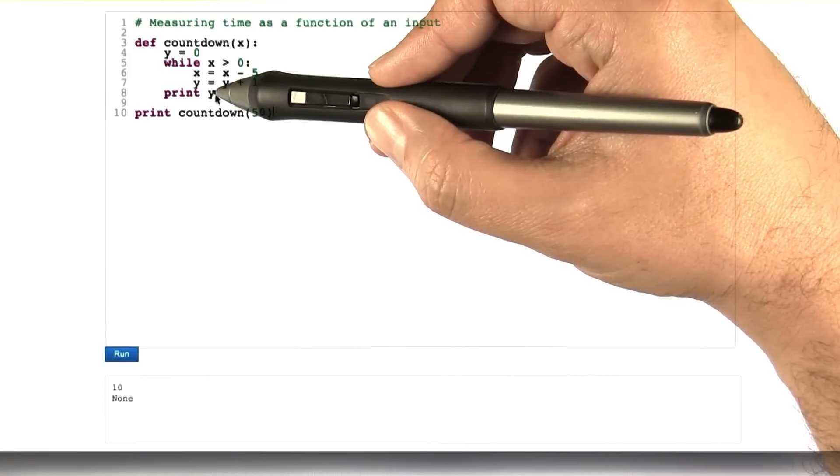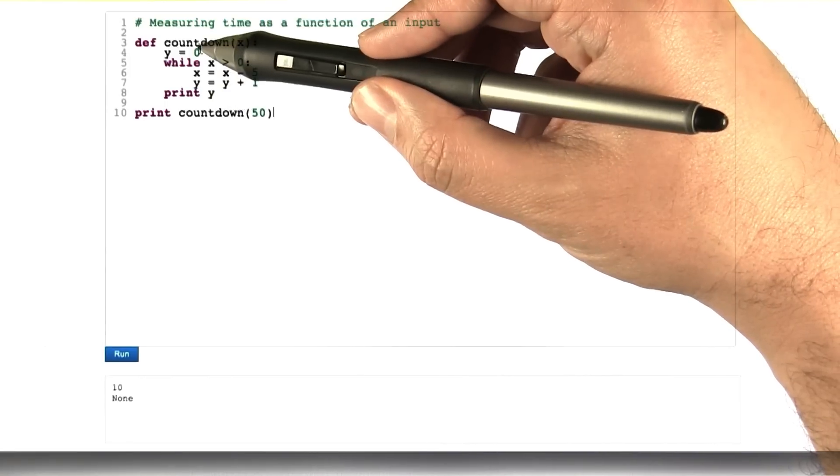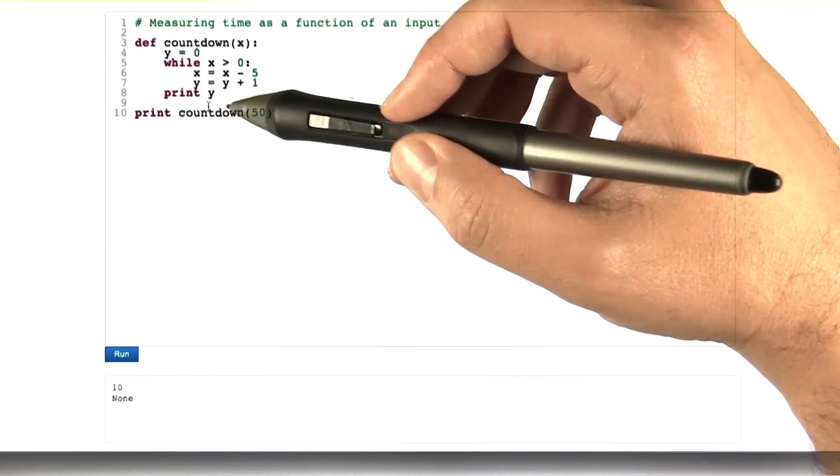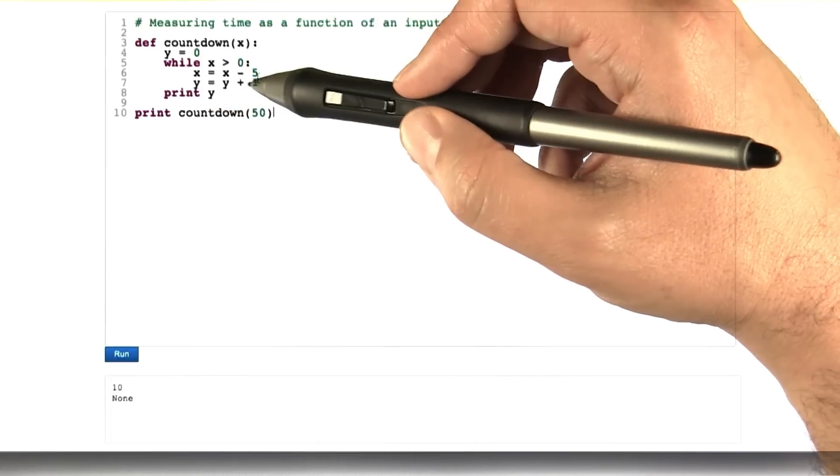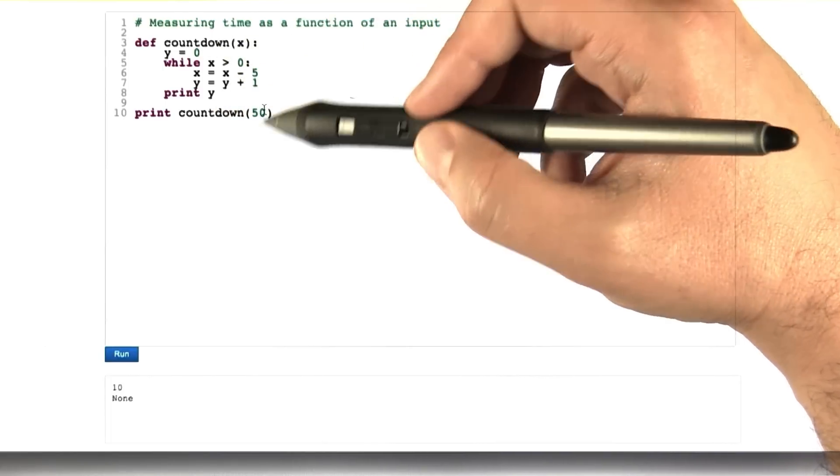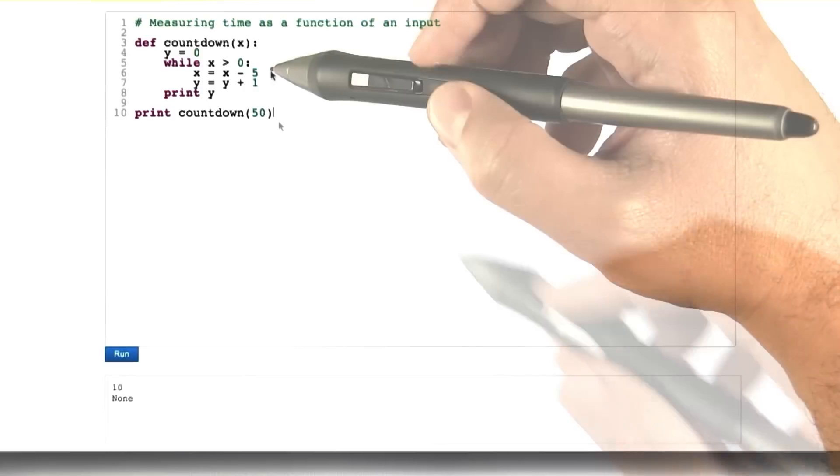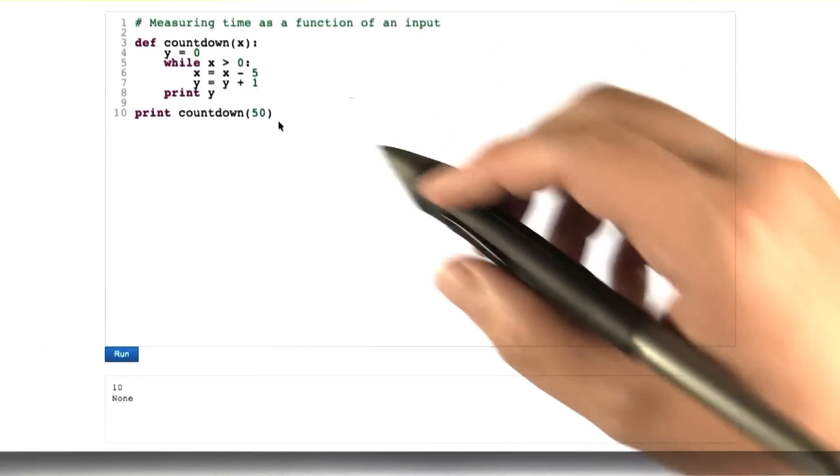21, 22, and the print statement is 23. So this, if we ask the time that this takes, it's going to be 23 units. Here's the trickier question.